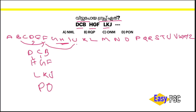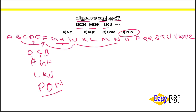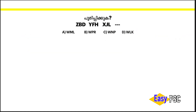P, O, N — Option D: P, O, N. Are you aware of that? 1, Z, B, D, Y, F, H, X, J, L — I will say that.